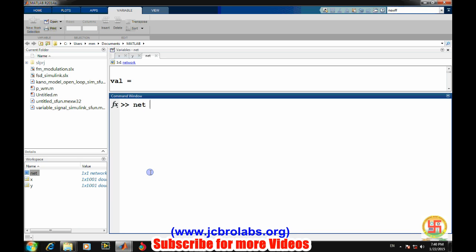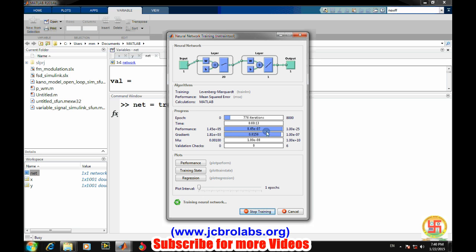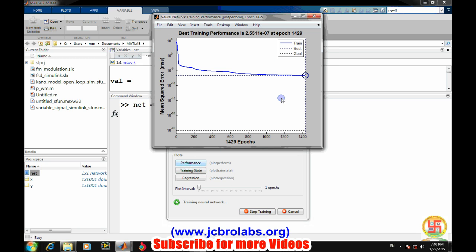Now we will train the network. Training a network is very easy - it's simple: train, net, then input and then target. So it will open up a new window and it will start training the network. These are the iterations - number of times it is being trained. We have set 8000 and maximum performance we want the performance to be up to e to the power minus 25 accuracy. Now it is a gradient descent method. If you see the performance, it is approaching to the ideal one.